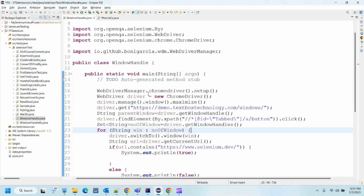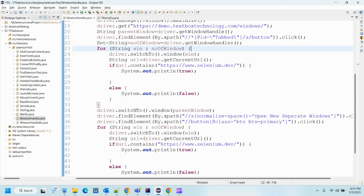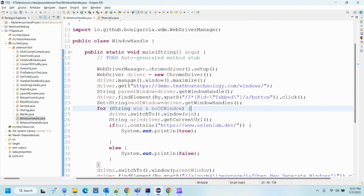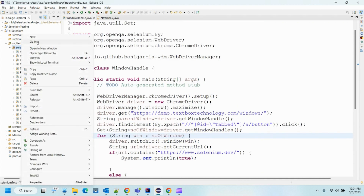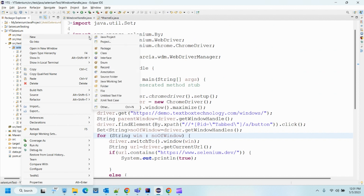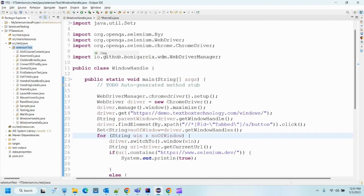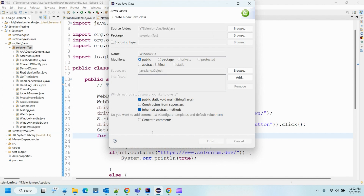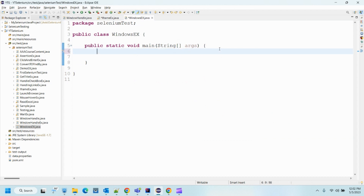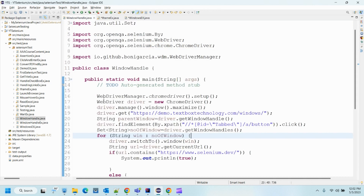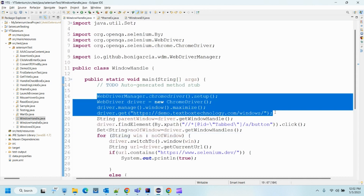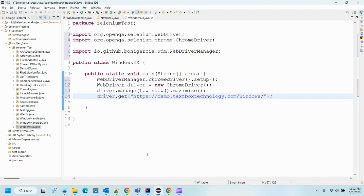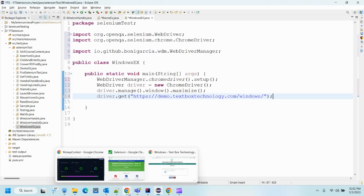Let's go back to Eclipse. I will be writing code for switching between windows and all those things. For that purpose I will be creating a 'WindowExample' class with a main method. We are going to pick our common code that will reach that windows page. Here is one thing I want you to focus on — we have two ways to reach there.